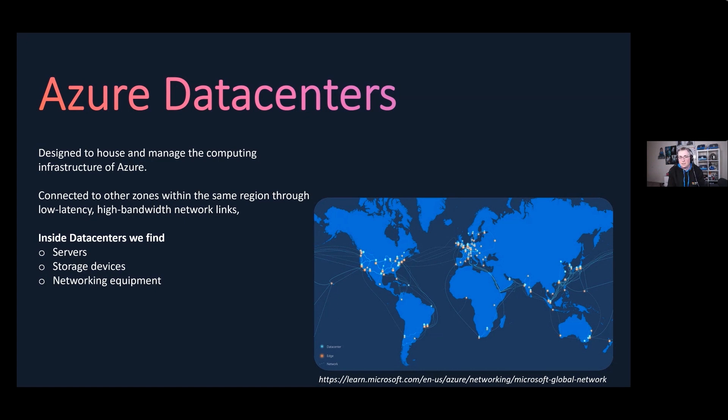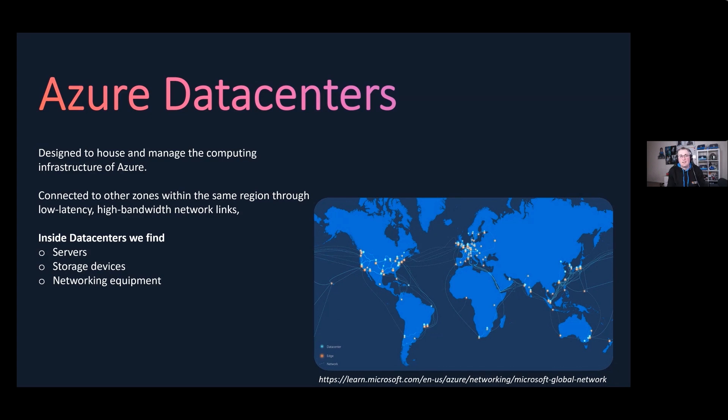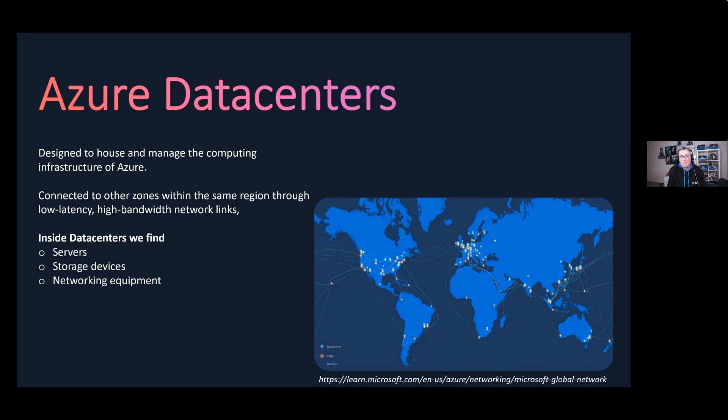These facilities need to withstand things like natural disasters. These data centers need to be resilient and have failover. They have to be capable of putting up with potential disruptions and have backup generators and redundant power and cooling just in case there are any kind of natural disasters.